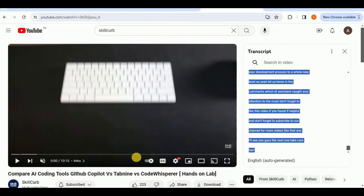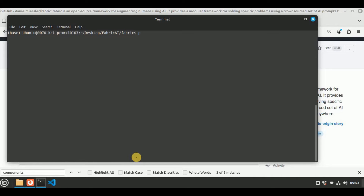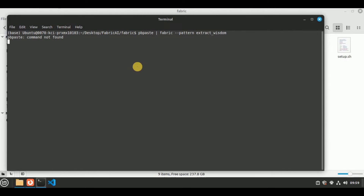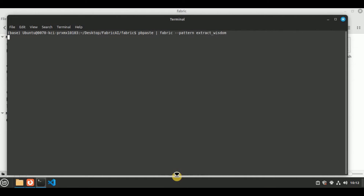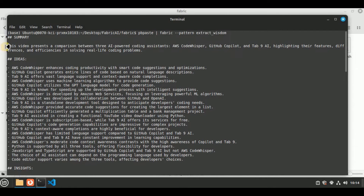Once the transcript has been successfully copied, I'm going to use it with a pattern provided by Fabric. I want it to provide me the wisdom explained inside this video, so I'm going to use the command pb paste — which will paste the transcript — then pipe it into fabric with --pattern extract_wisdom. Hit enter and wait for it to generate the response. It will take some time because the video is very long.